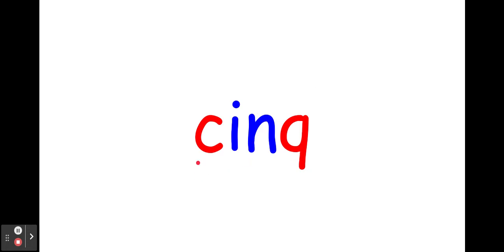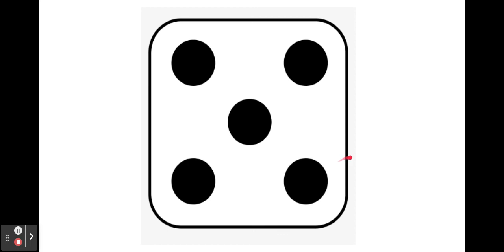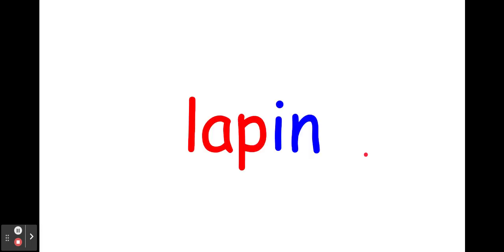Cinq, cinq. Compte avec moi. Un, deux, trois, quatre, cinq. Le nombre cinq.